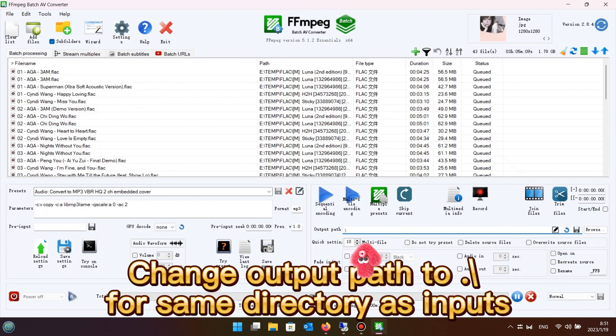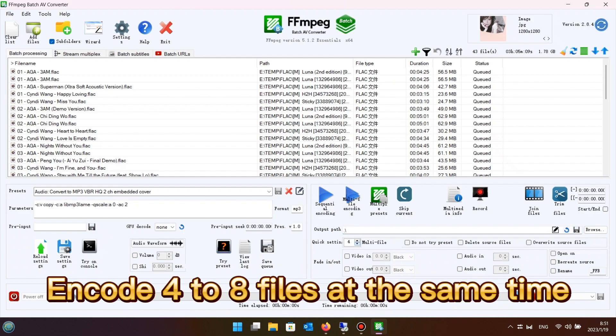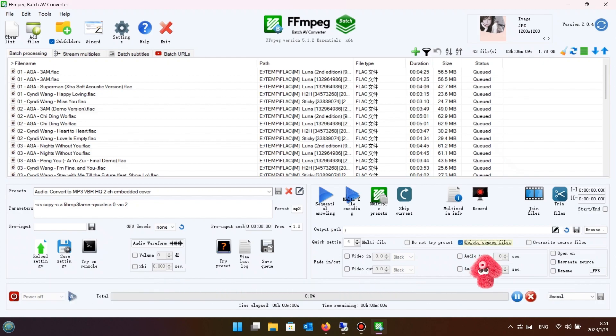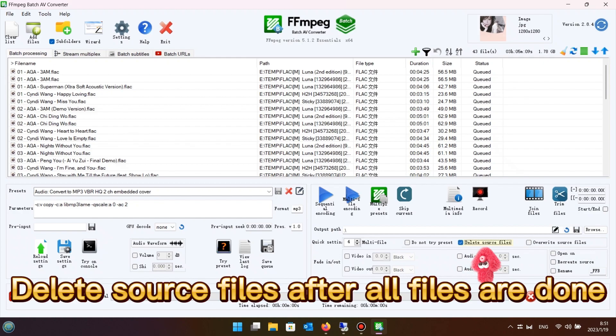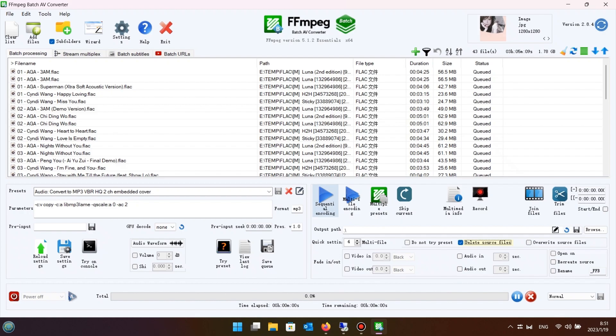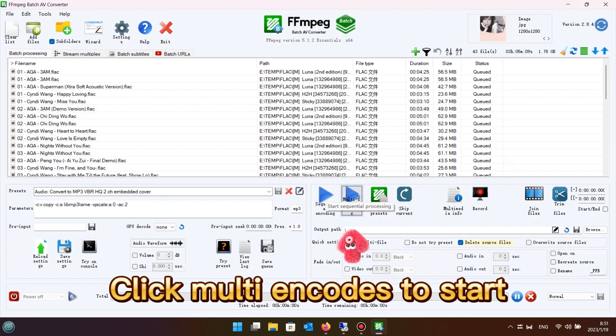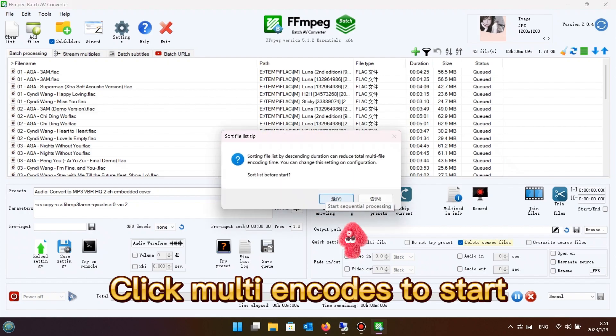Change output path to dot slash for same directory as inputs. Encode 4 to 8 files at the same time. Delete source files after all files are done. Click multi-encode to start.